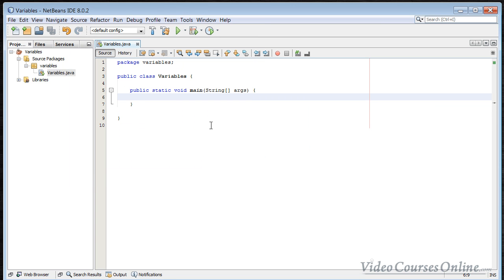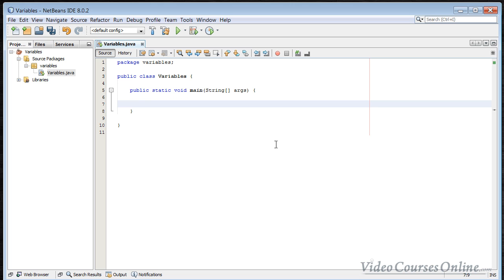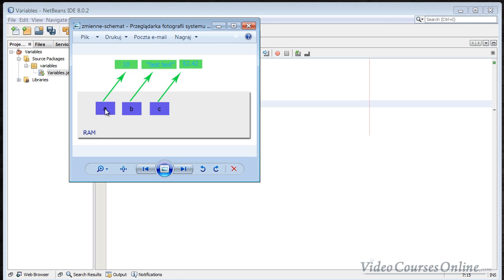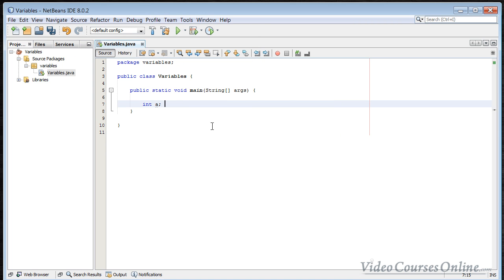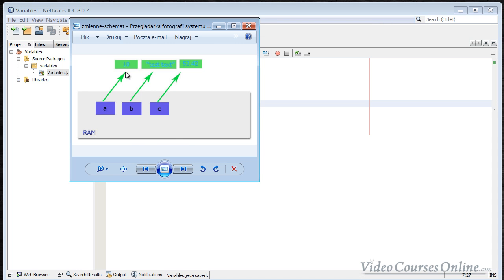How to give an instruction to your computer to reserve something from the random access memory? In order to do it, you type something like that in the main method: int A, for example. So I have just reserved in the random access memory a place for numbers, for integers. Int stands for integer, which is a number.